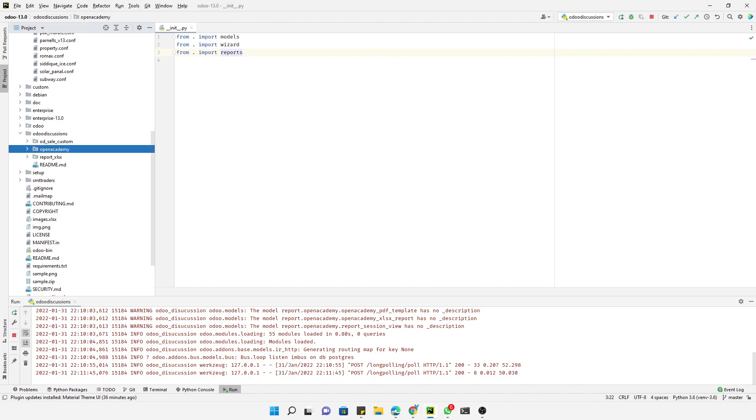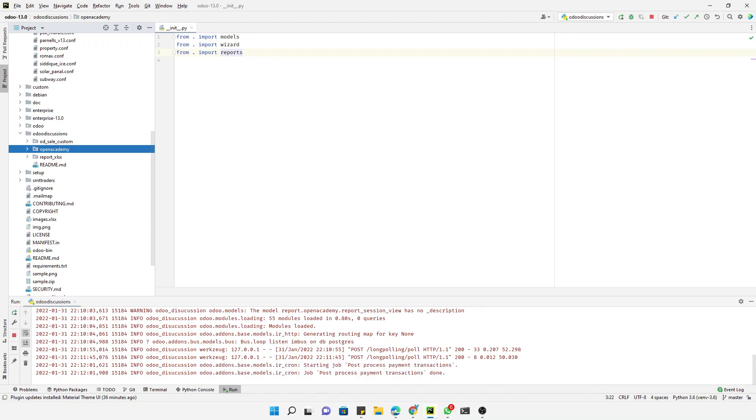Assalamu alaikum friends, my name is Muhammad Yunus and I am an Odoo technical developer. In this video, I am going to start Odoo website development in Odoo 13, and we are just going to discuss about the controller and how to display data using controllers.